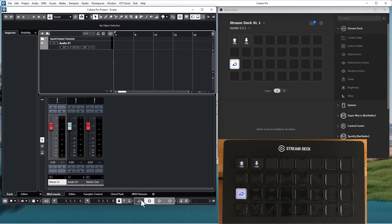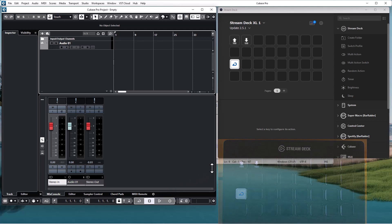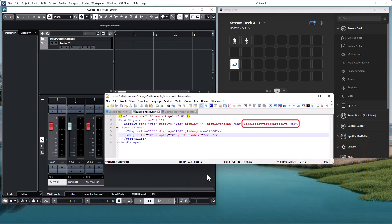There are two important things I'd like to mention about the translation file. The first thing is that the parameter use closest value on receive must be set to no if you want the resume to continue from the current value. Otherwise, it will locate the closest step and resume from that value.